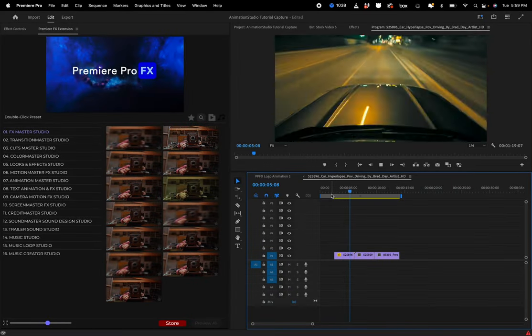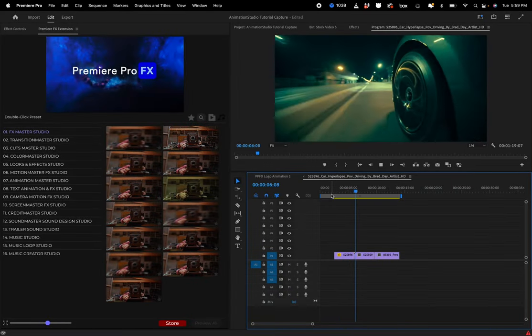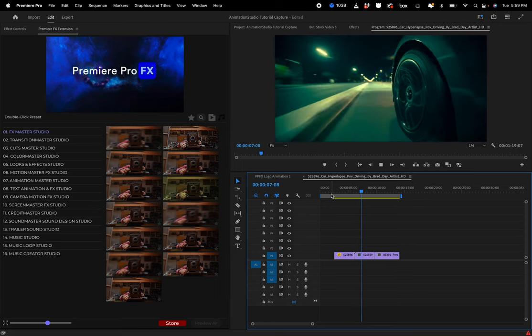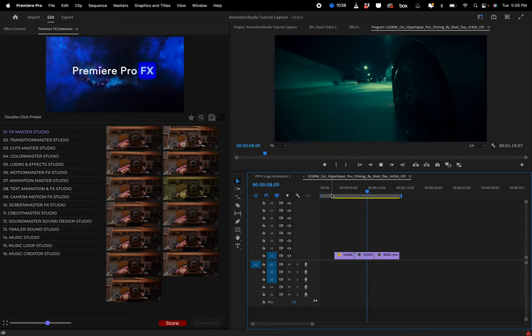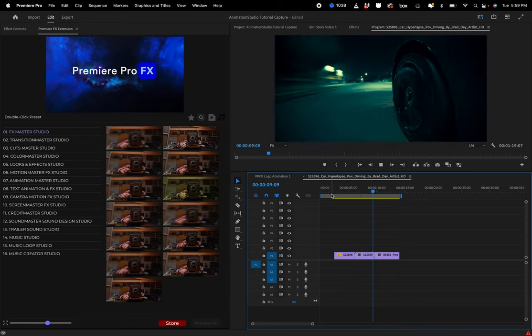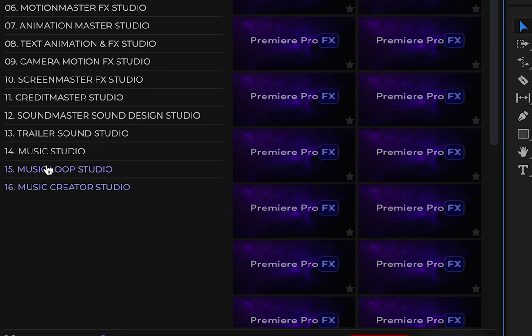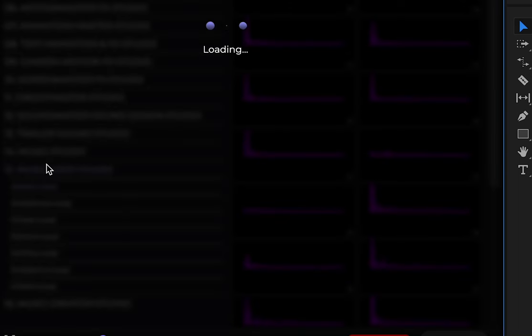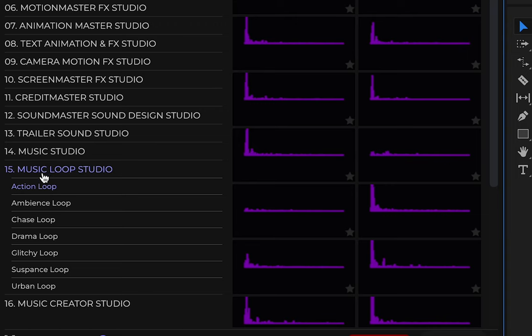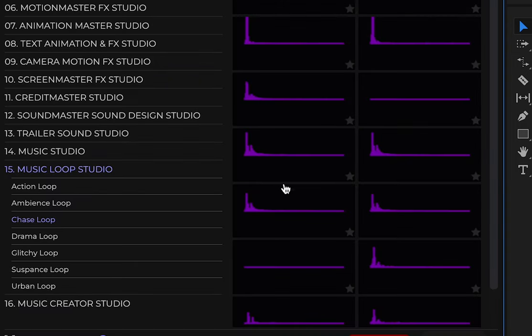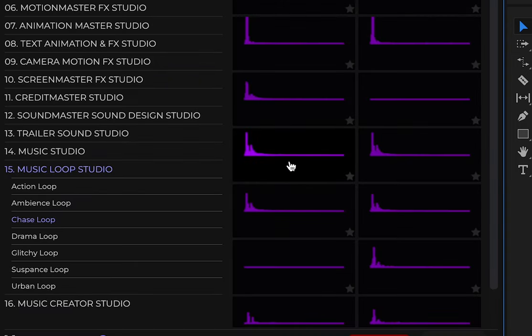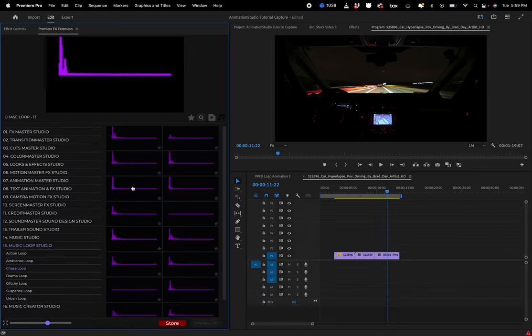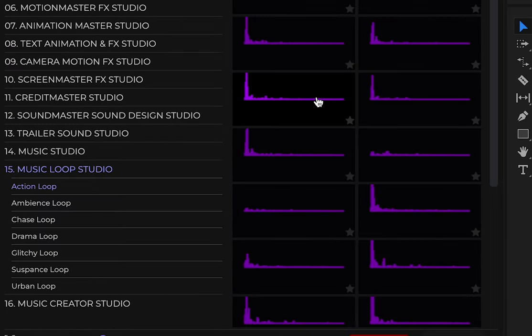So let's take a look at the new Music Loops category inside Premiere Pro FX. Once we go inside the Music Loop Studio, we can highlight our mouse over a sound. This is just a layer of instrumental you're hearing, and these are all looped together.